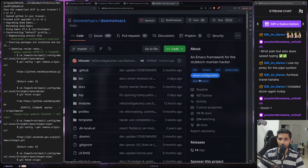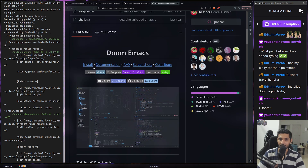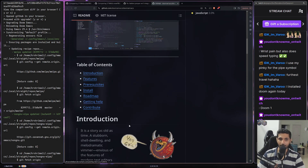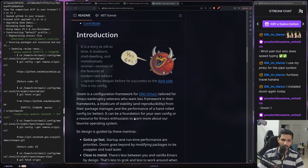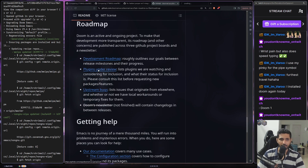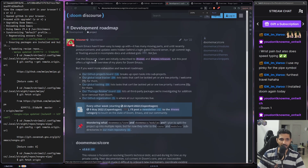Let's look at the selling point of Doom Emacs. The main point for me was coming from communities like NeoVim, Lunar Vim, or anything similar — like LazyVim, which I've used and love. With Doom Emacs, if you go to their roadmap, they have a development roadmap with plugins under review and upstream bugs documented separately.